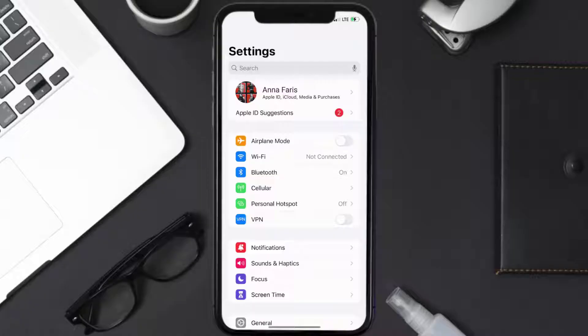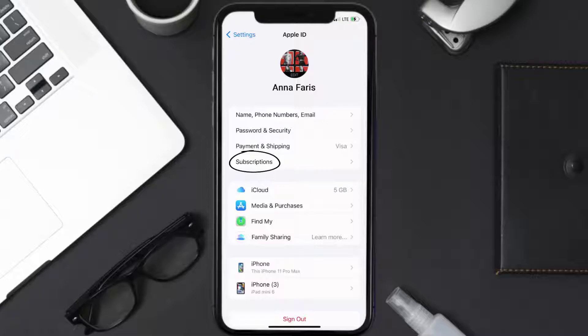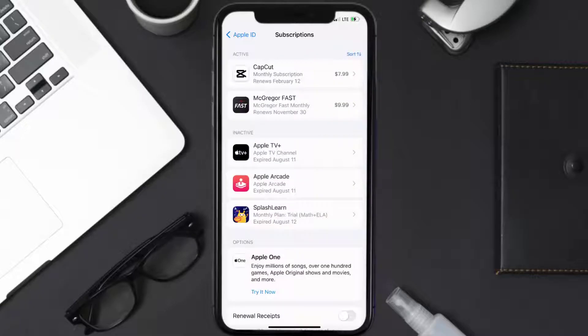Once you're on the settings screen, you need to tap on your Apple ID at the top of the screen. From here, you're simply going to choose the subscriptions option and then give it a moment to load.